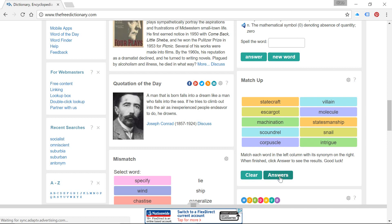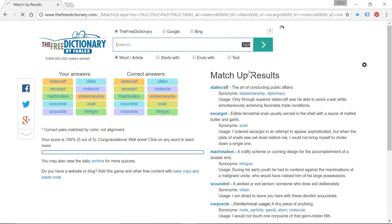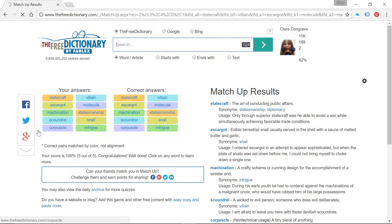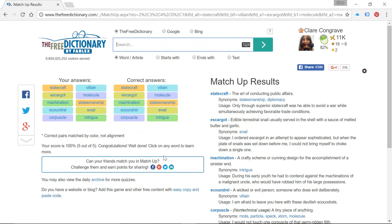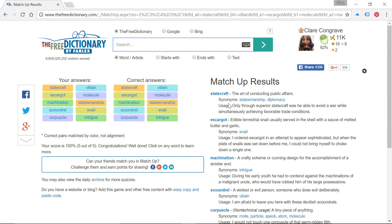Okay, let's have a little look at how we've got on. Great, so 100% there. As you know, you can share your results there. And we have got all of the words down here along with their definition.